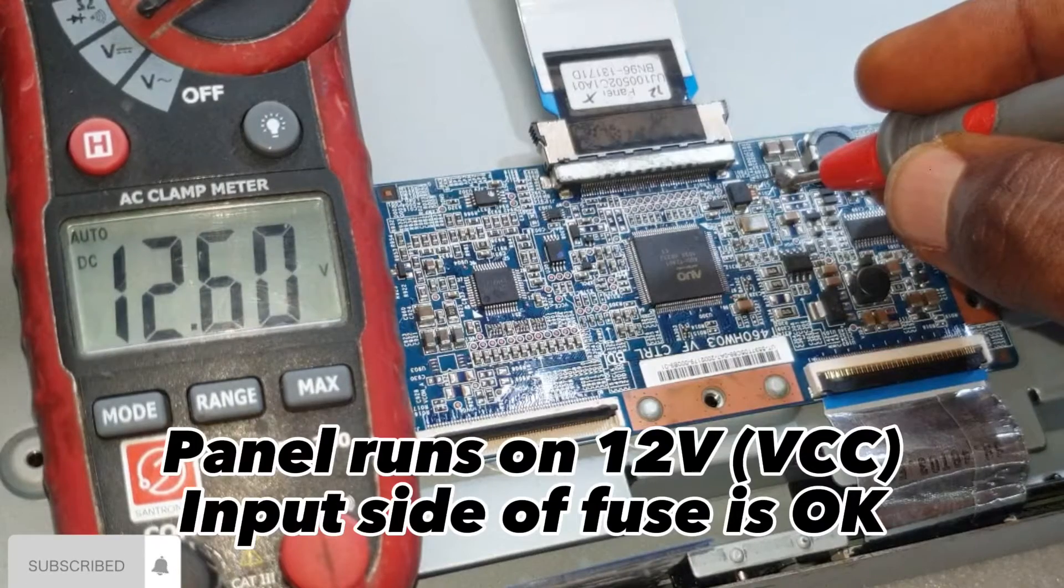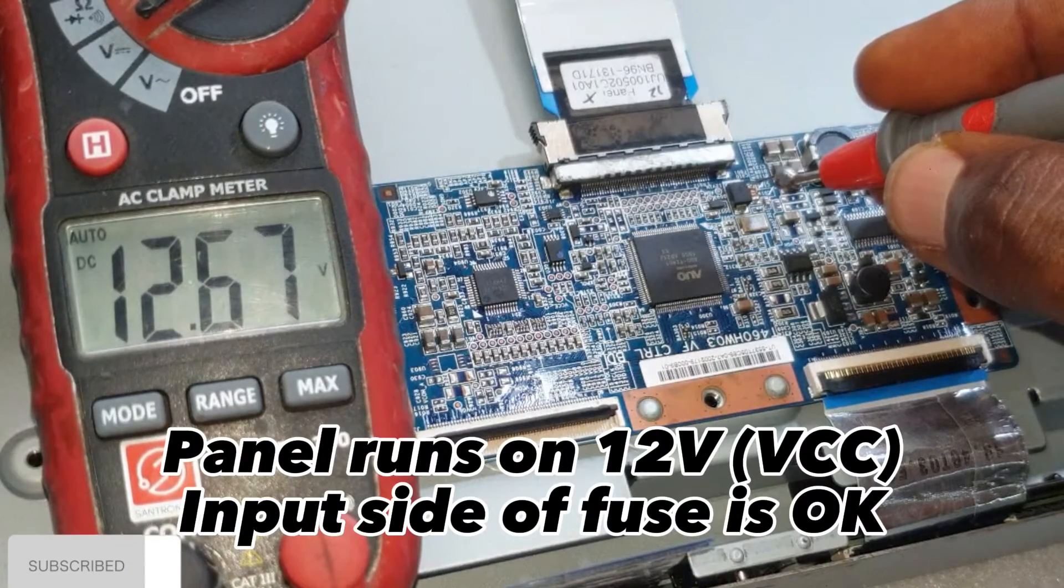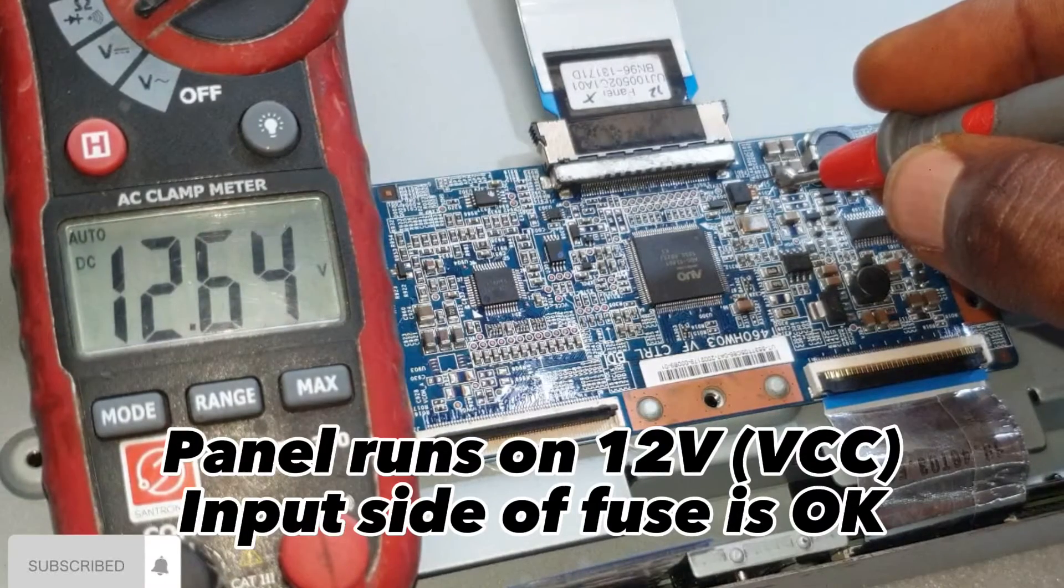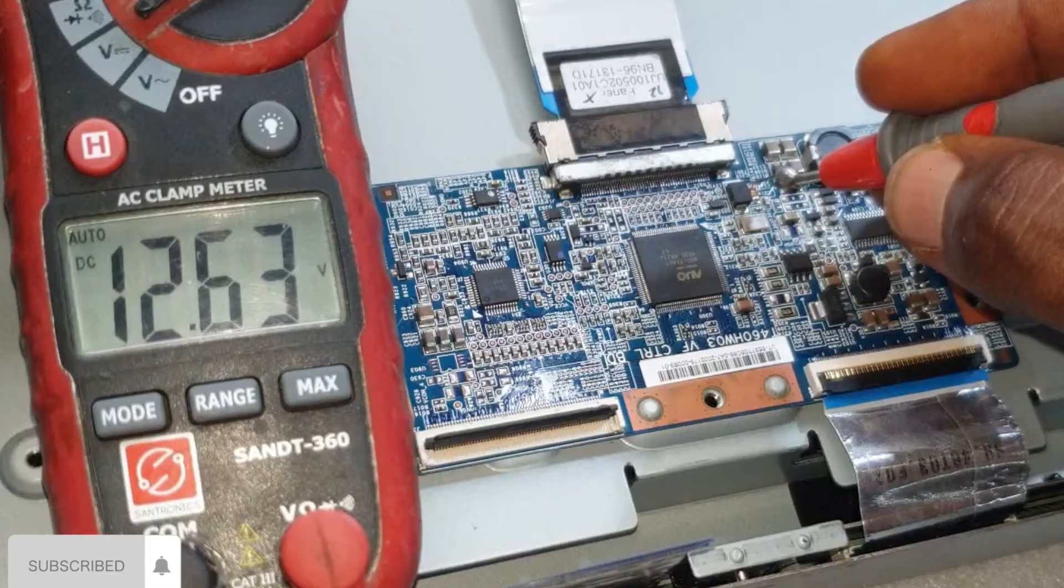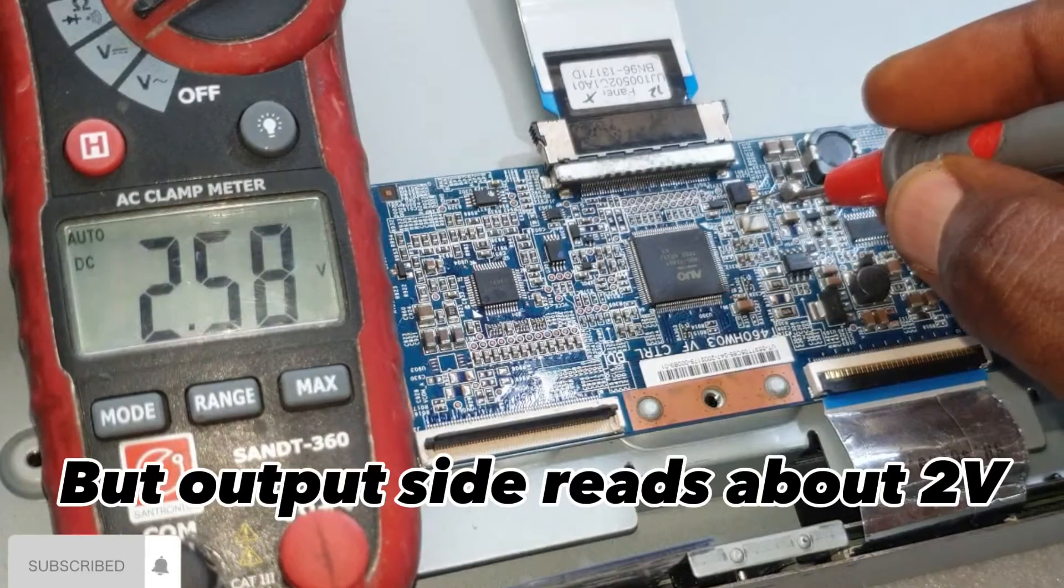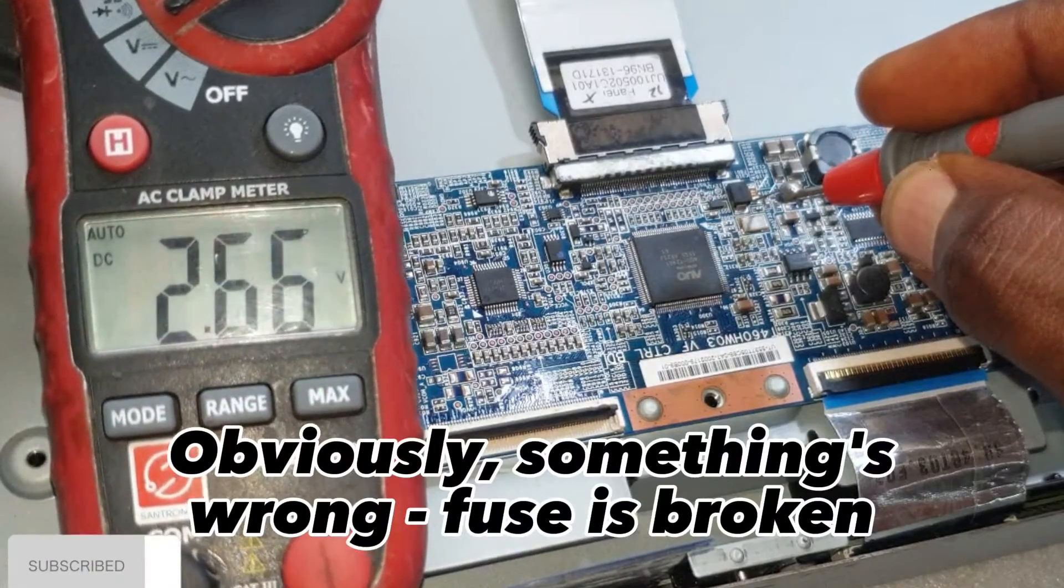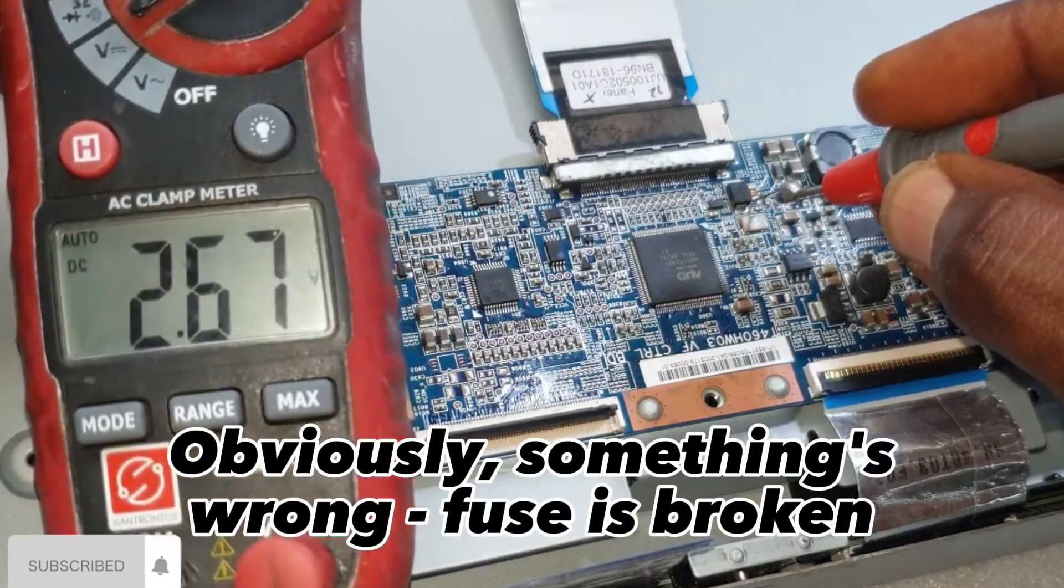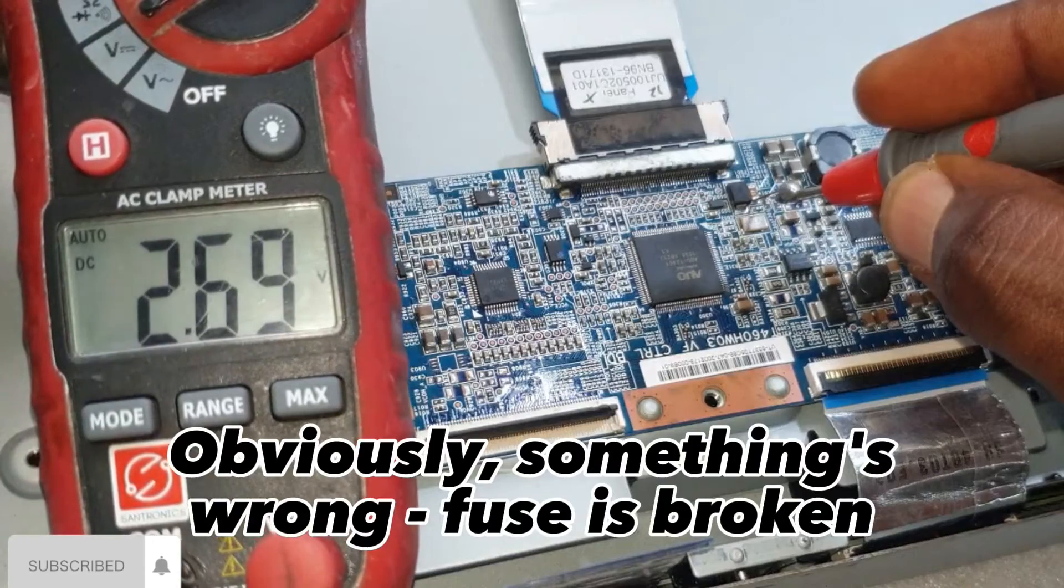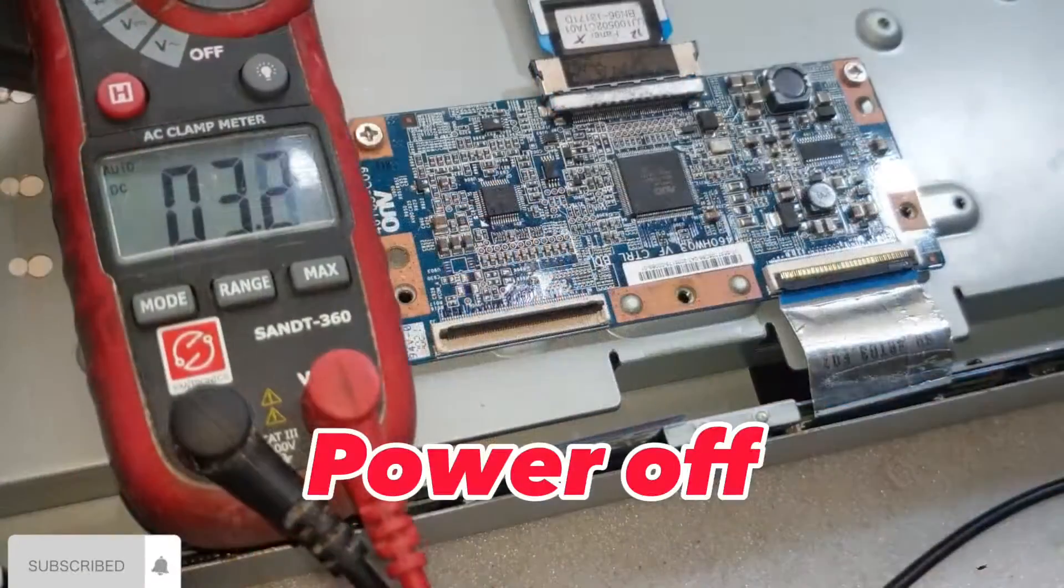Panel runs on 12 volts. Input side of fuse is okay. But output side reads about 2 volts. Obviously, something's wrong. Fuse is broken. Power off.